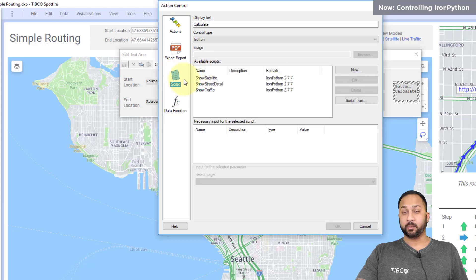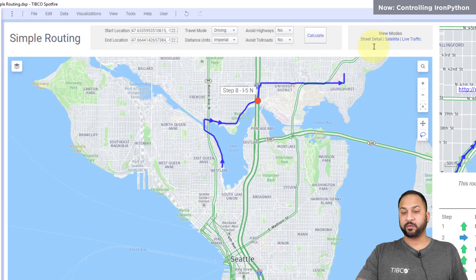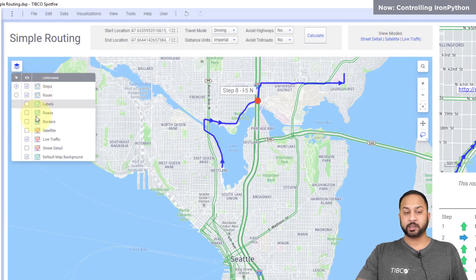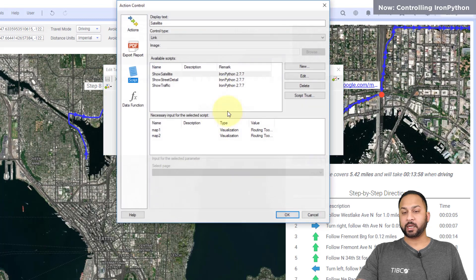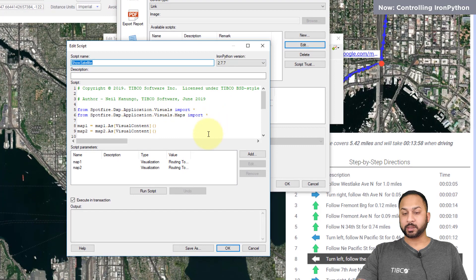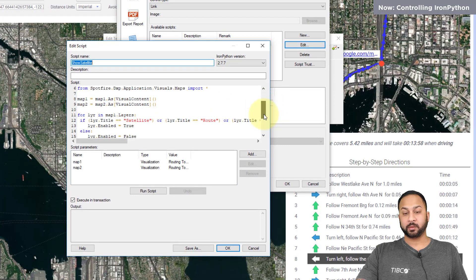I mentioned showing IronPython scripts. As an example, I have different view modes for different types of map layers. When I hit 'satellite,' it runs a script that turns on just the right layers. In the text area, these action controls are formatted as link type, each tied to a different IronPython script. Editing the script shows it brings in the map chart properties and methods, then turns layers on and off based on layer names. In summation, these controls make your visual analysis more than just a report or dashboard — you can create an entire application experience, do what-if scenarios and advanced analytics, using these controls and their extensibility.